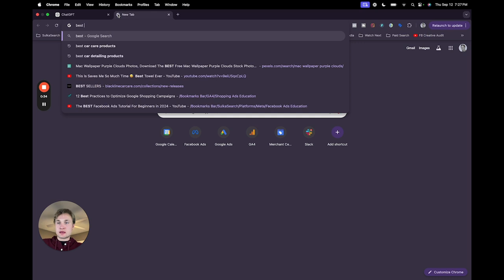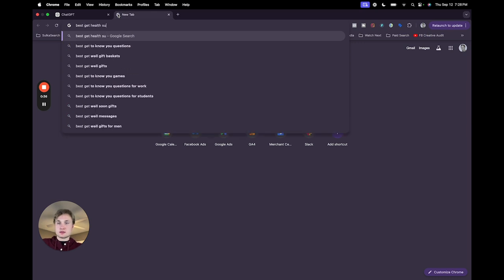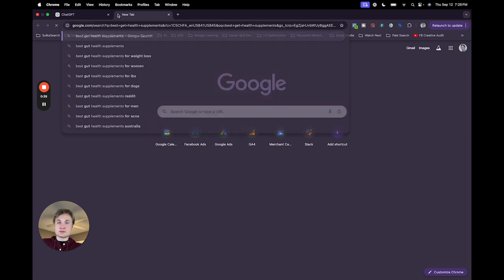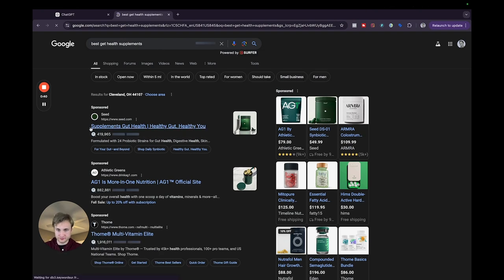And take a look at what the messaging looks like already on the search engine results page from your competitors. So best gut health supplements. Now let's see what comes up from an existing ad perspective.